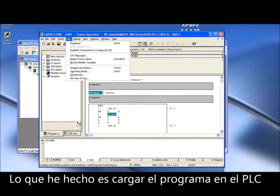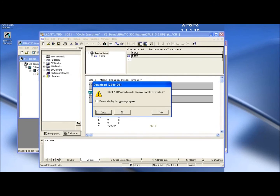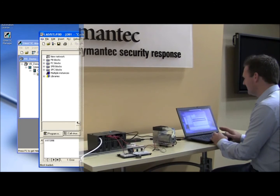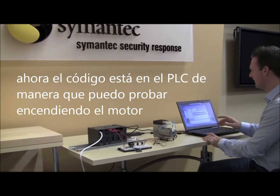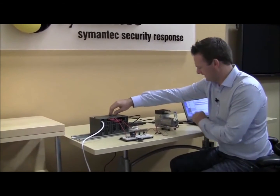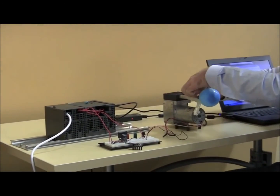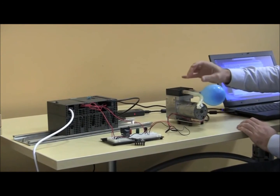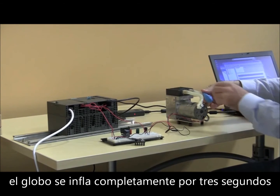So I download that onto the PLC. It asks me, do I want to override the code that is already there? I say yes. Now this code is on the PLC. We can test our code by turning on the PLC. We see that the code worked as we expected — the balloon inflated for three seconds.